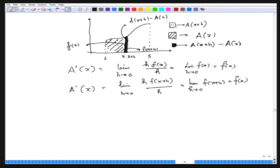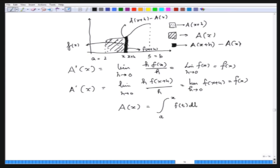Leibniz gave this formal symbolism to the area function. I can take it from any point a, so a could be 2 and b could be 5. The integral from a to x of f(t) dt is called the area function, and that notation is due to Leibniz. Of course, we do not want to get into issues about what exactly an area is.